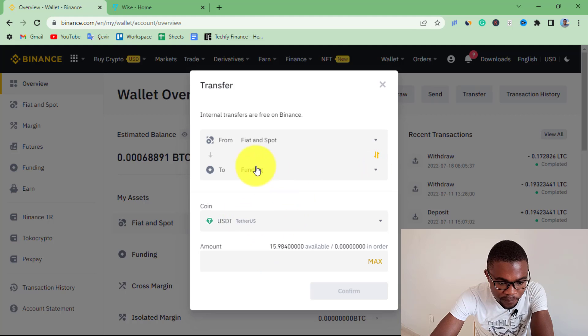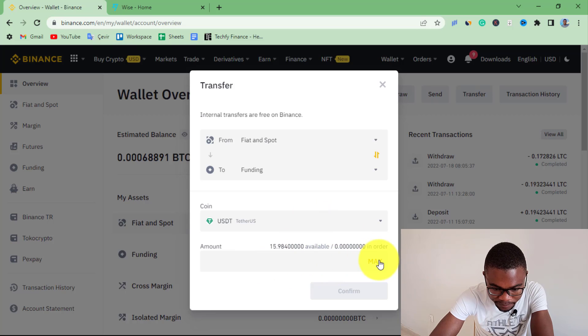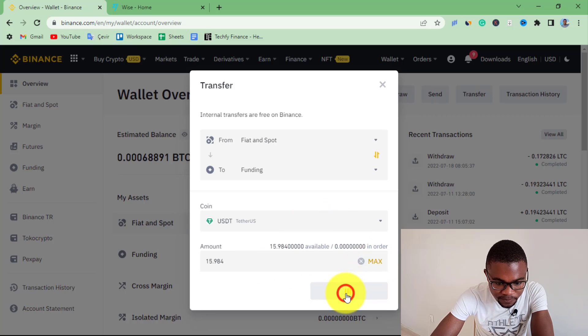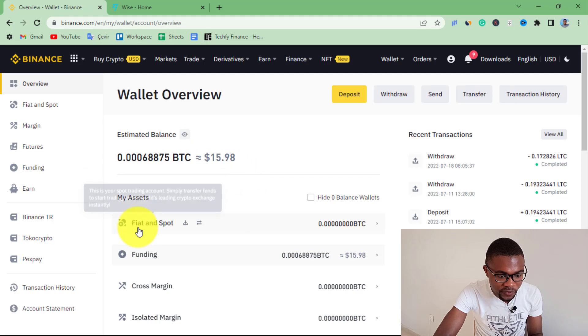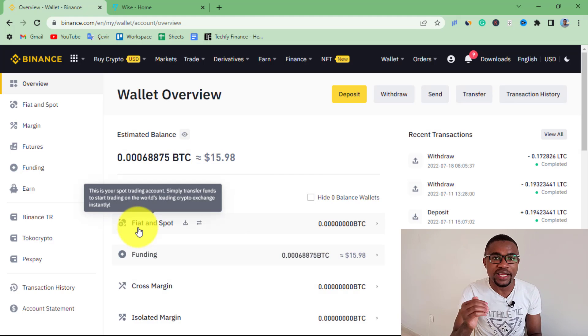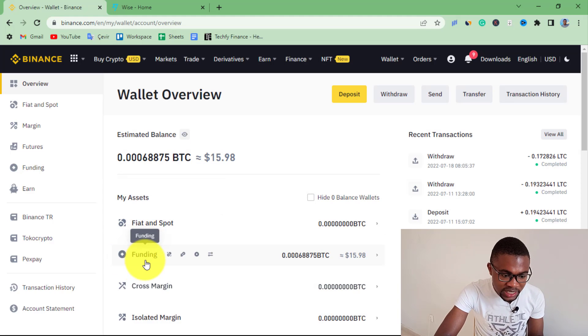I'll be transferring USDT, so I will transfer the entire amount. I just need to press on Max, then press Confirm. So once you have transferred the money from your spot wallet to your funding wallet, all that you need to do is go to Binance peer-to-peer.